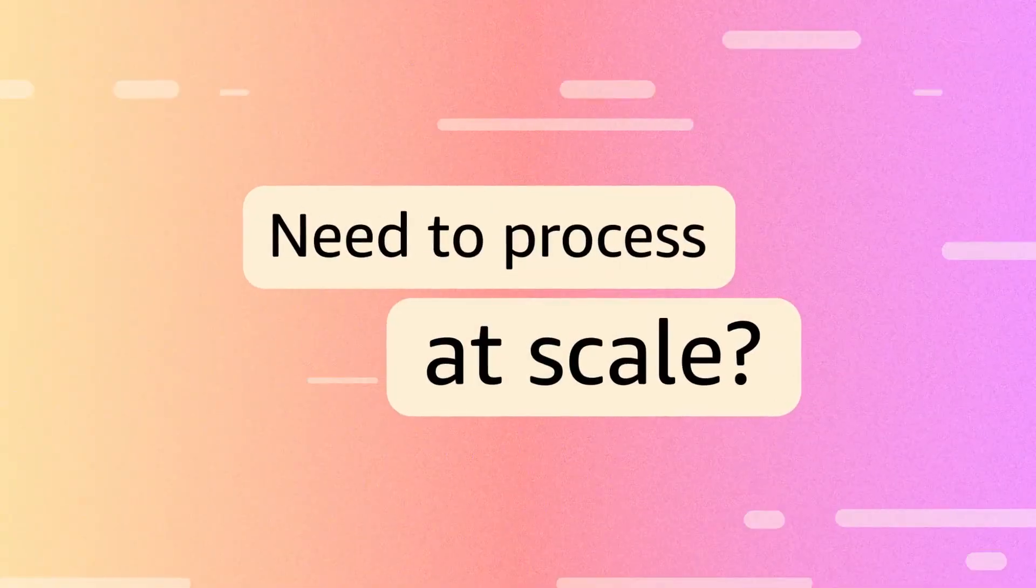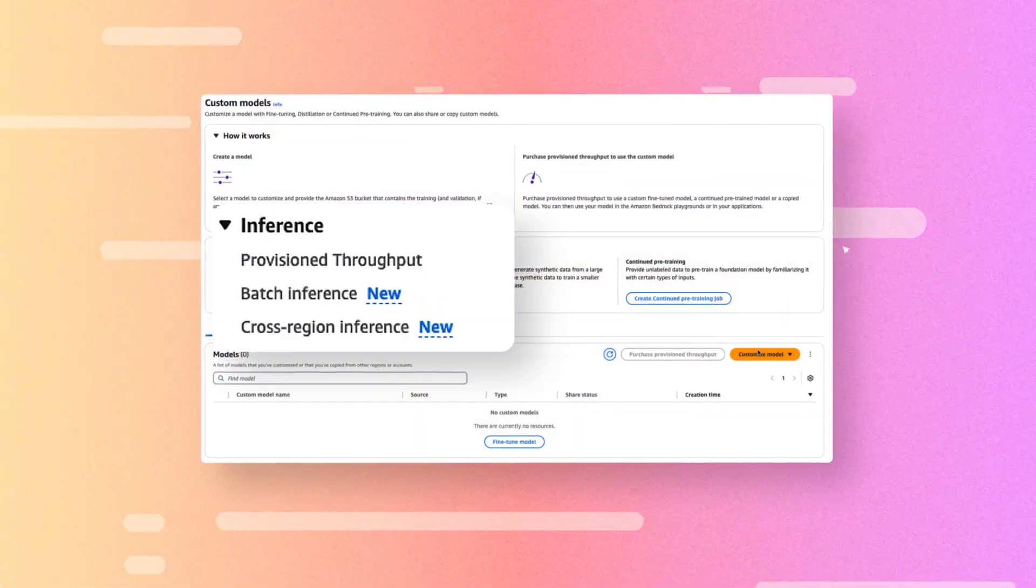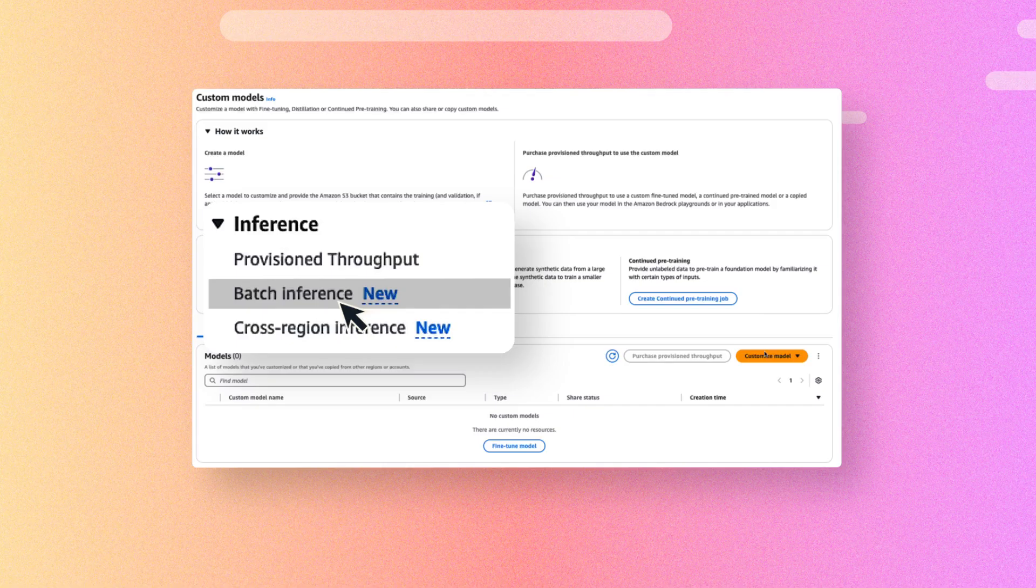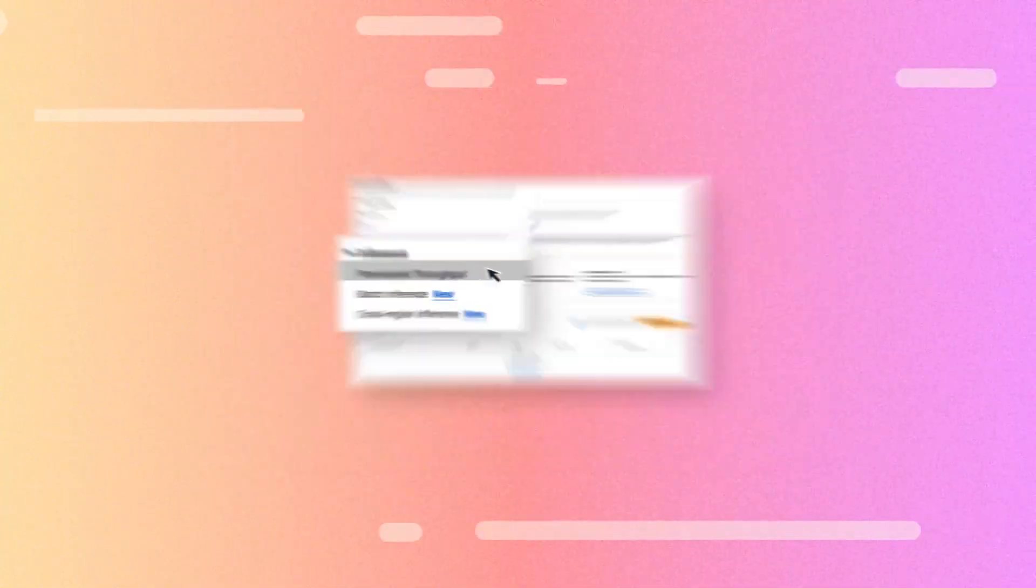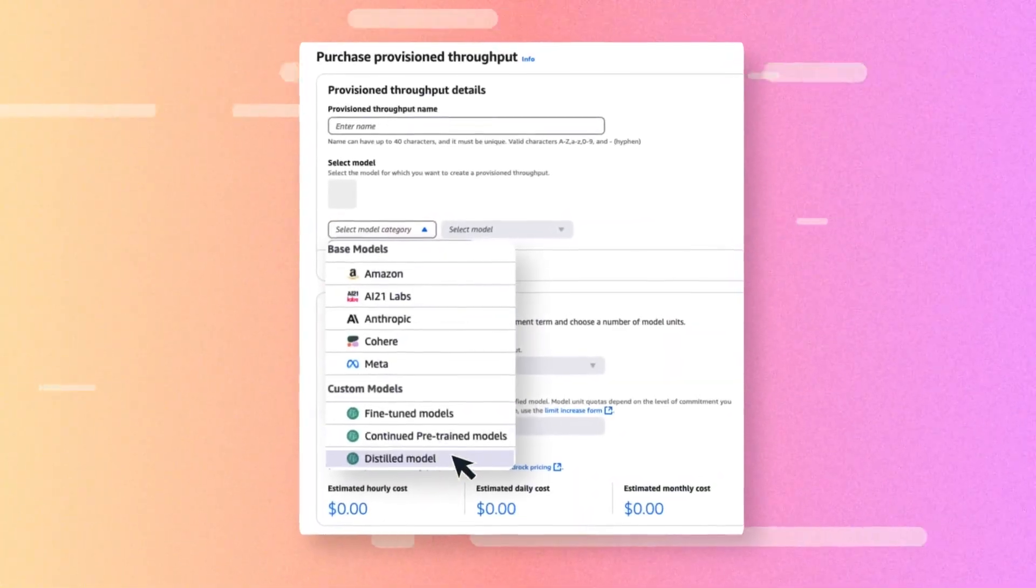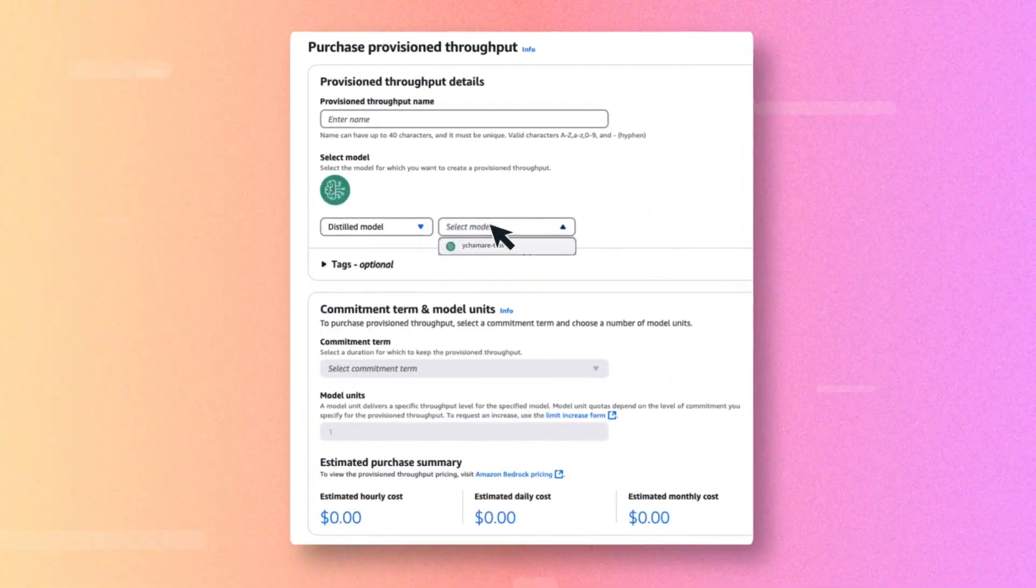Need to process at scale? Batch Inference lets you submit multiple prompts at once, or choose Provision Throughput to reserve capacity for large workloads.